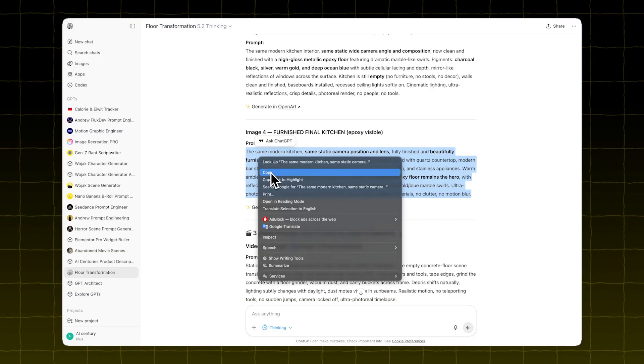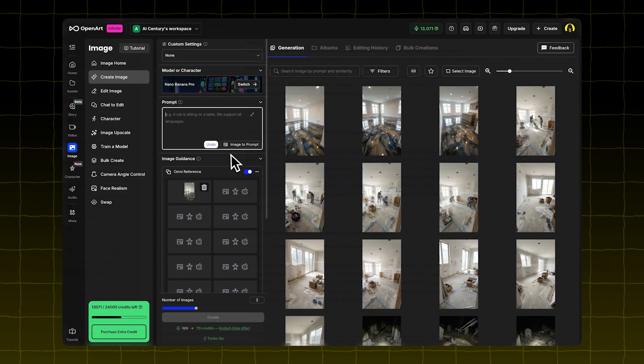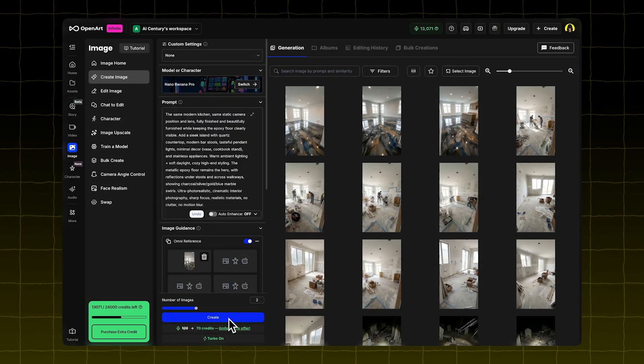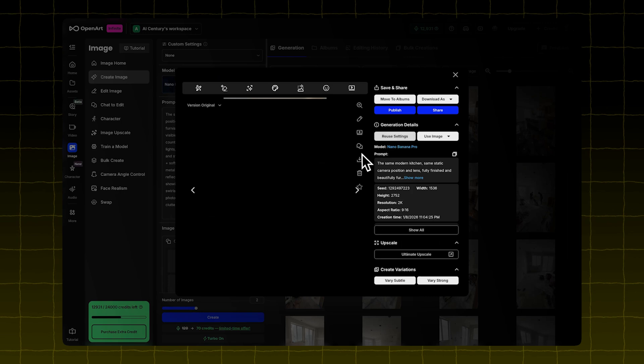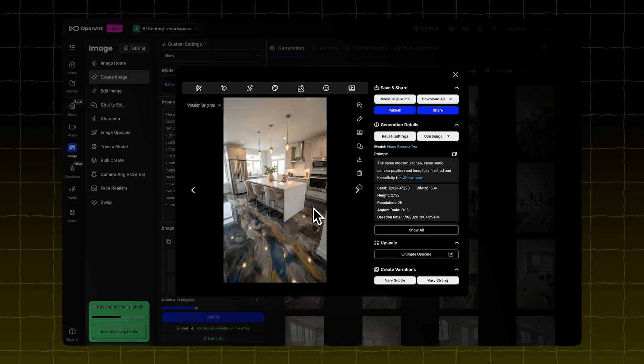Take that third image and upload it as the new Omni reference. Use the final prompt from the GPT. Click Create. You'll get your final image showing the completed kitchen.